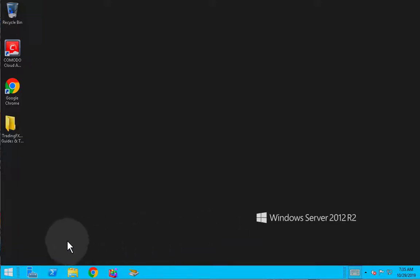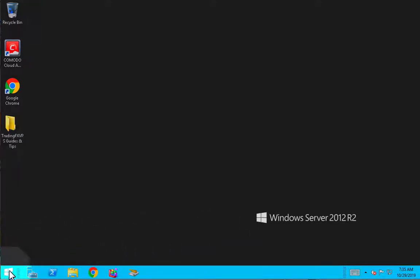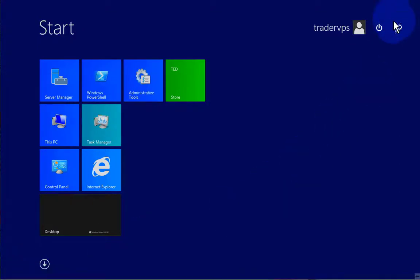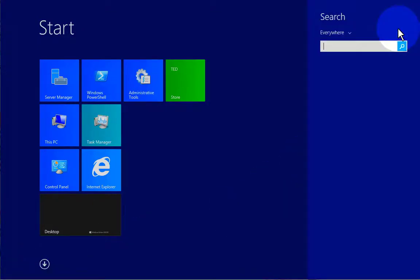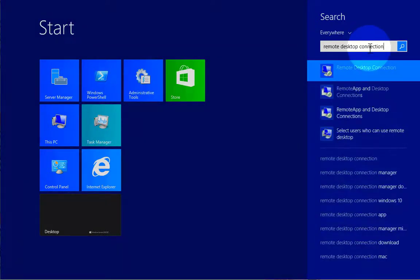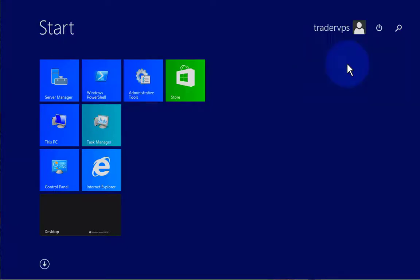First, you have to open Remote Desktop Connection. Find it by clicking on Windows and the search icon and type in Remote Desktop Connection. Once it appears, click on it and the application will appear.